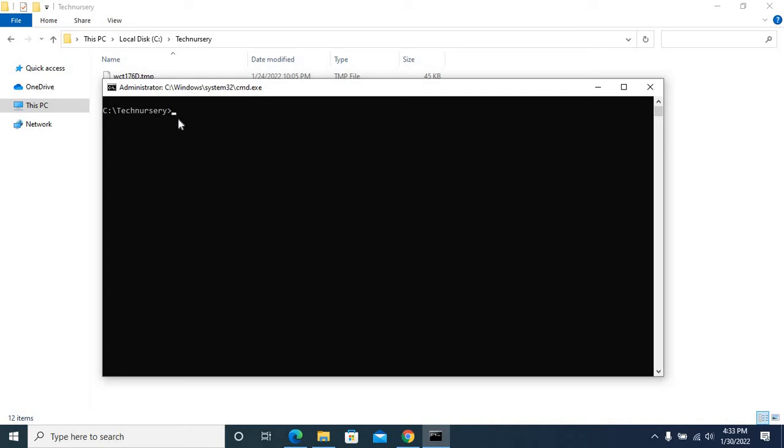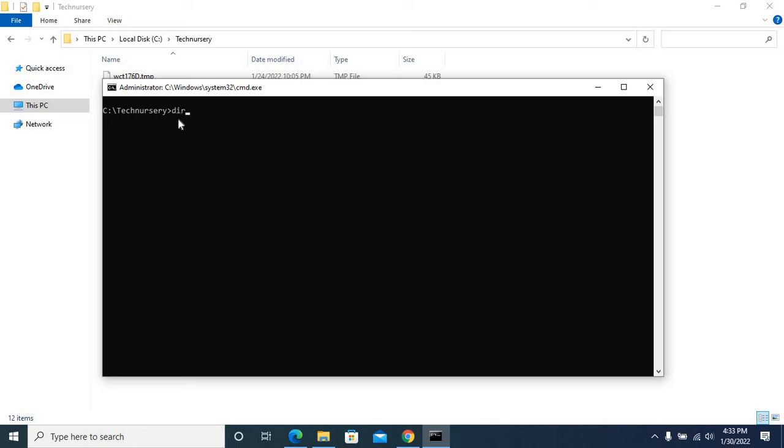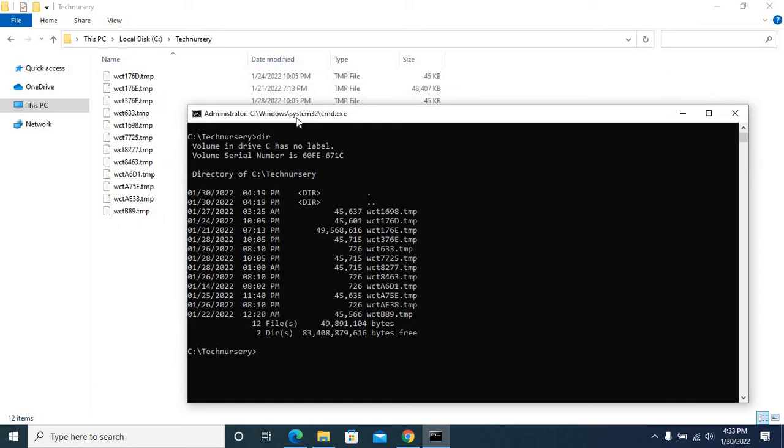Let us list all the files in this folder. Dir, Enter. It listed all the temp files which are in this folder, Tech Necessary.